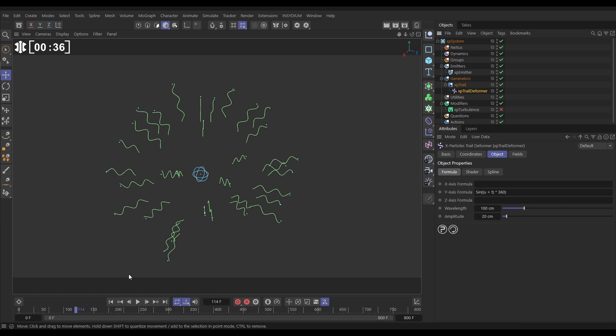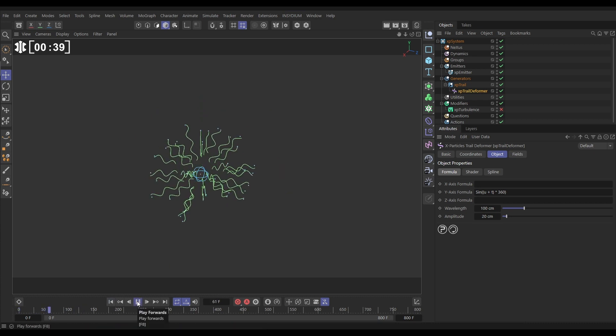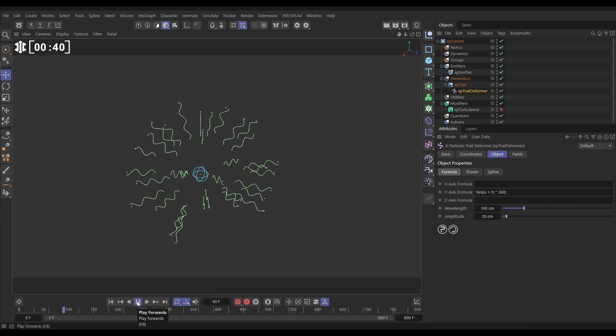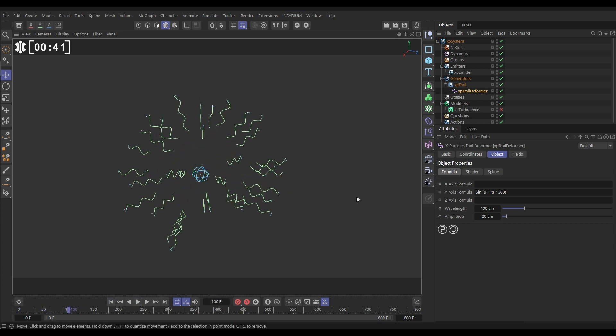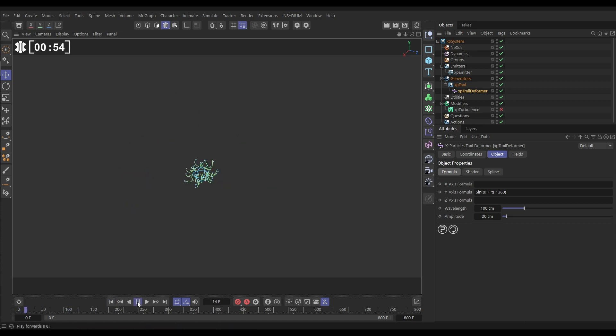If we hit play we're getting this animation. So what's happening? Let's go to our trail deformer. You can see that by default in the formula tab we have this default formula in the y-axis and this is creating this animated sine wave which is giving us this wiggly effect.